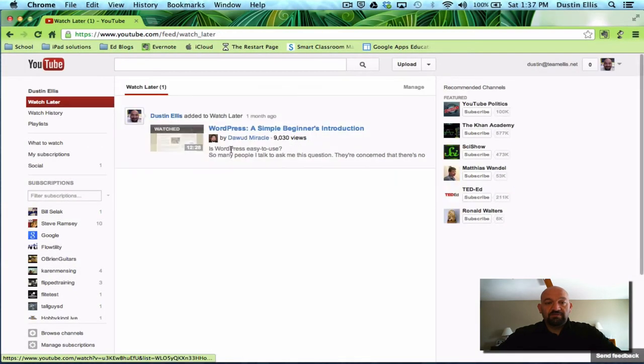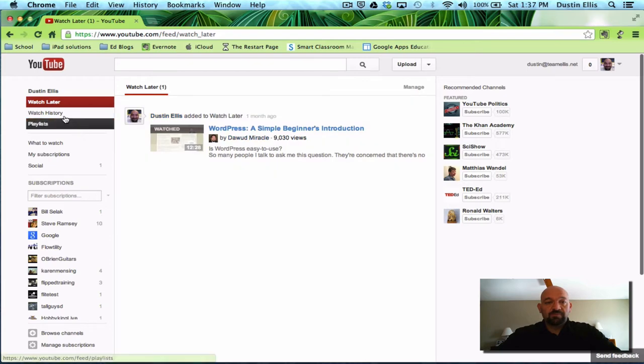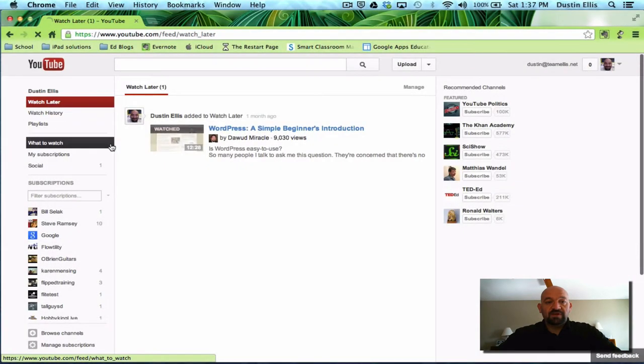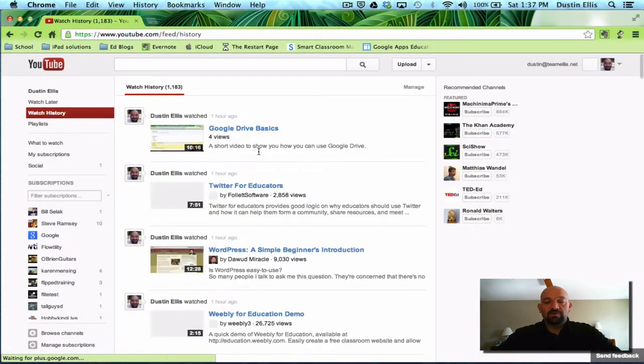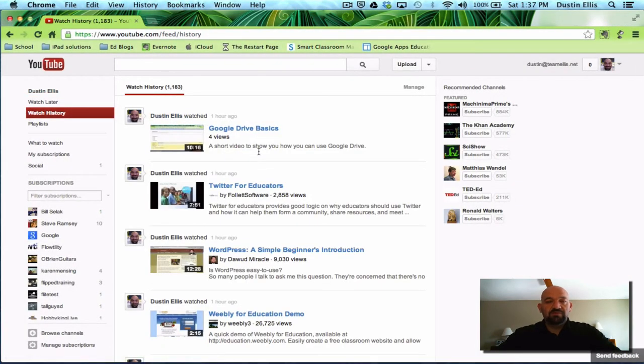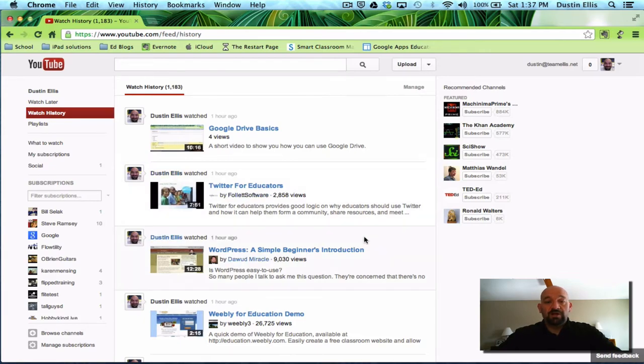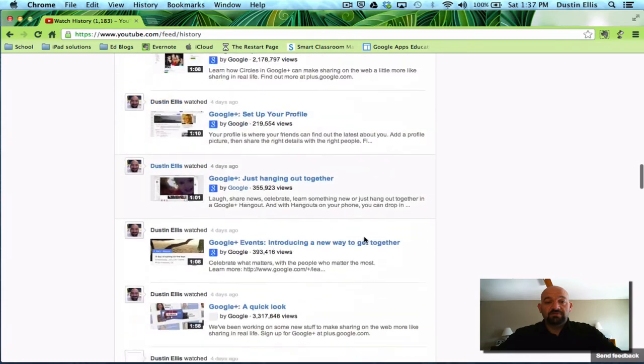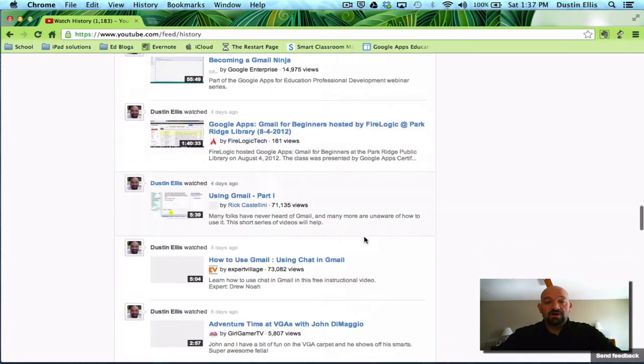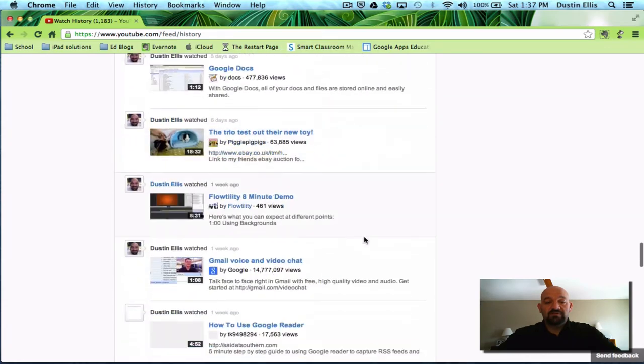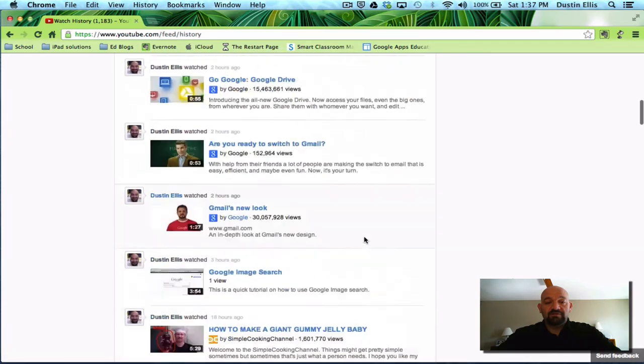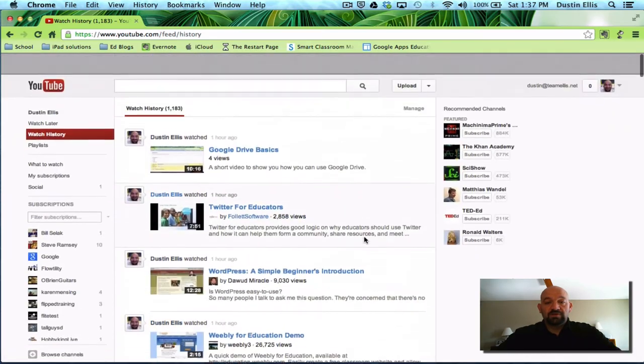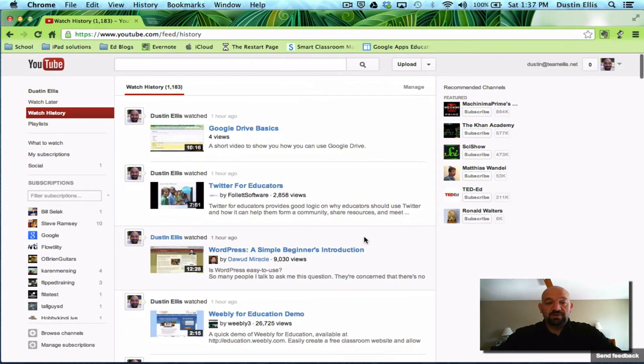It's got a watch later. You may have bookmarked something that you want to look at later. It's got your history. So if you found a really great video at one point that you watched and you couldn't remember what it's called, you can click on watch history and it'll tell you all the videos that you've looked at. You can scroll down and find it.